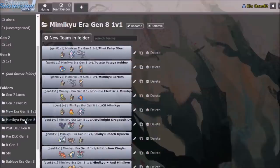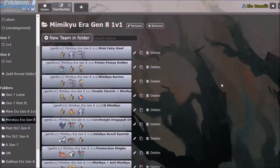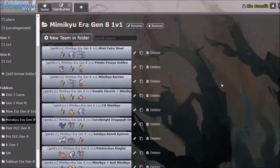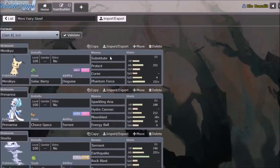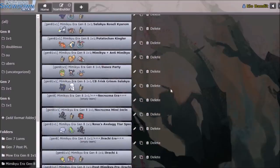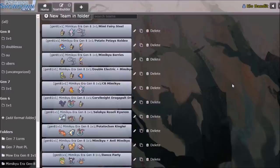So the next era that we are going to look at is the Mimikyu era of Generation 8 1v1. This was quite an interesting time because it was the first time in the metagame that we didn't have one ultimately over-centralizing threat. You didn't always have to build around the one big thing. Prior to this, it was Mew. Prior to that, it was Sableye. You always had to keep counters. But people didn't really figure out how broken Salac Mimikyu was. Or at least they didn't spam it to the same extent until a little bit later in this era.